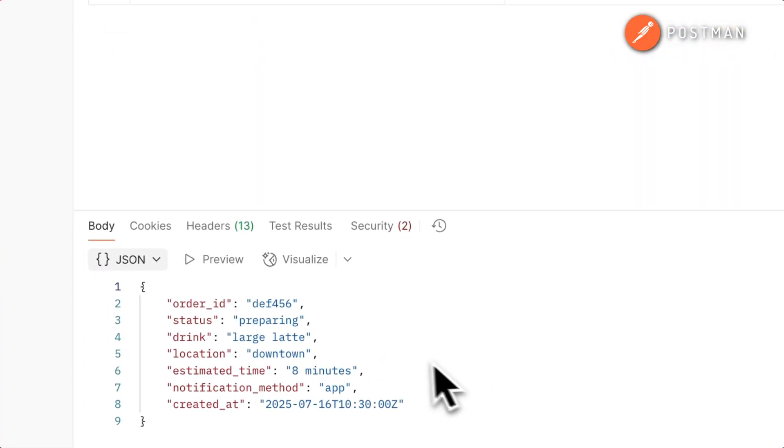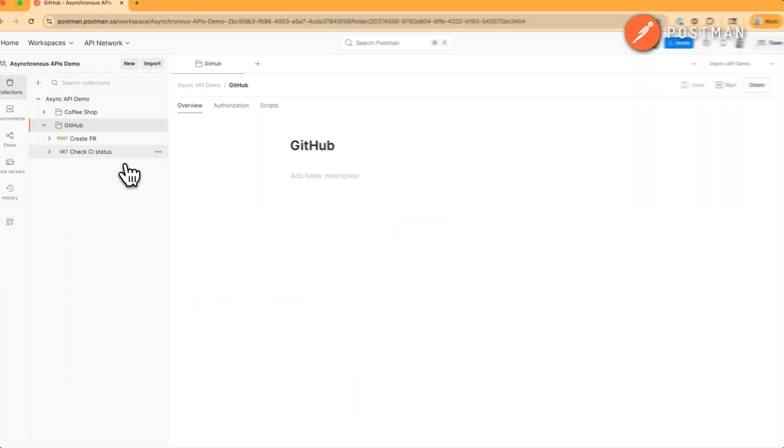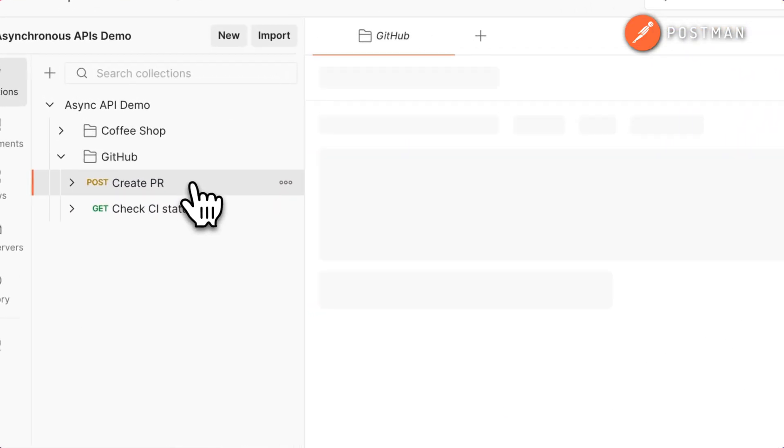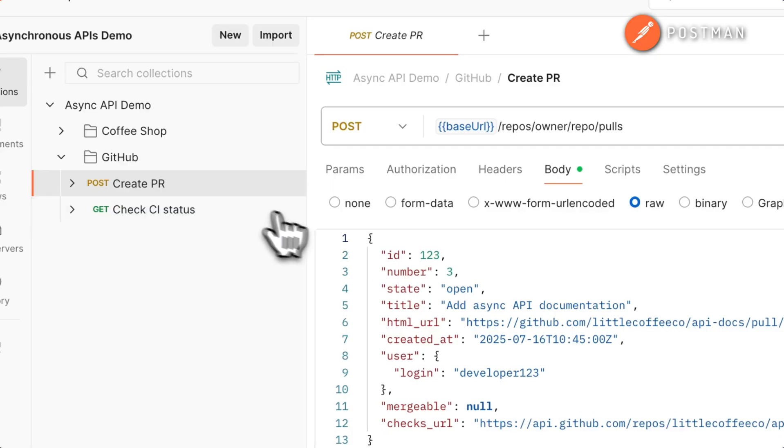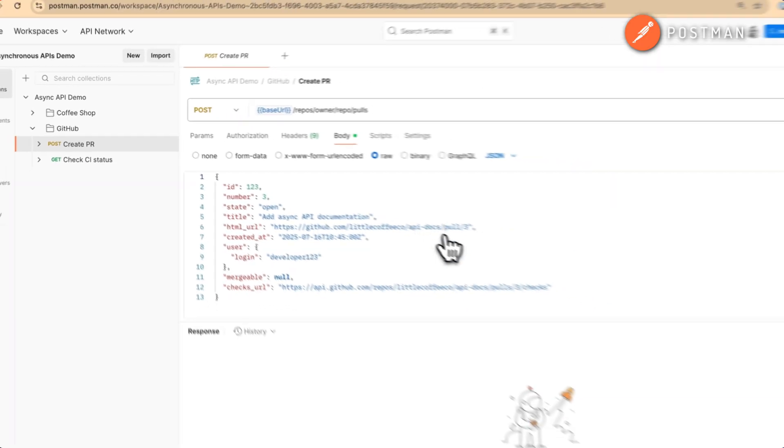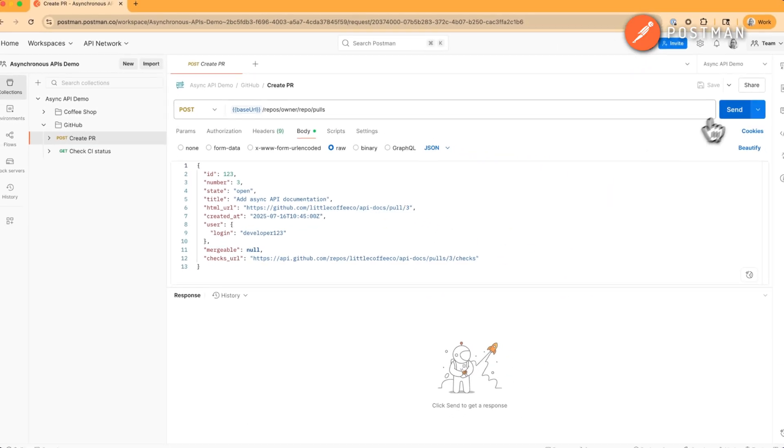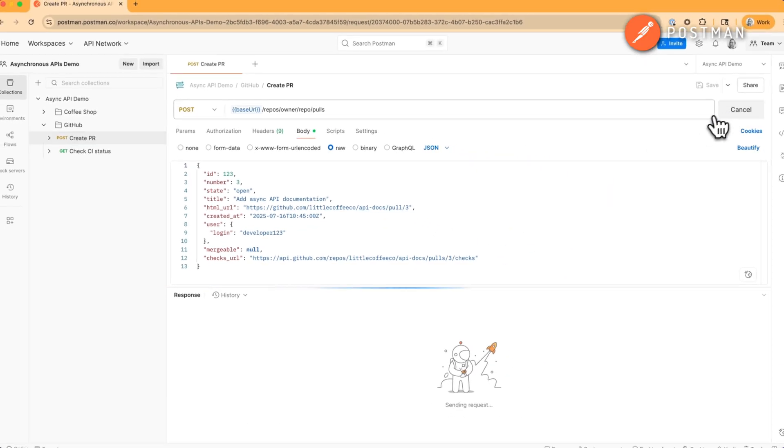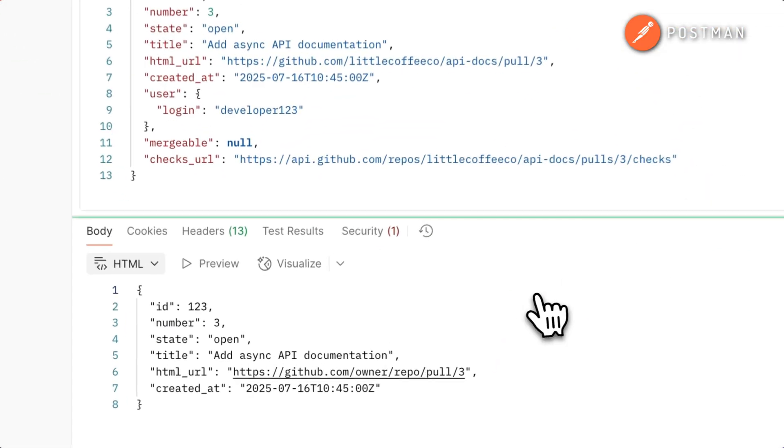You're handling high traffic, and it's not practical to keep connections open, like a ticketing site where thousands of people are buying tickets at the same time.